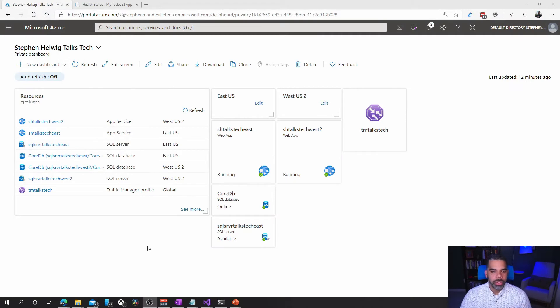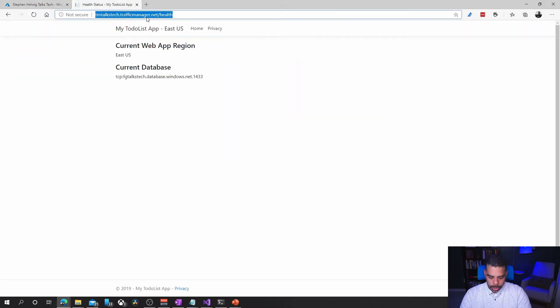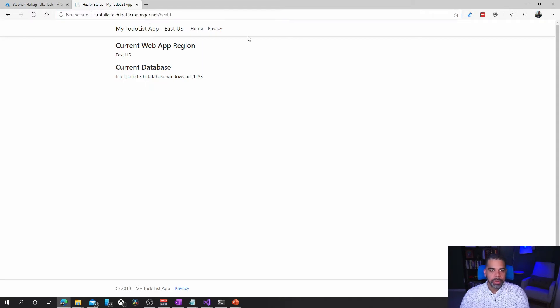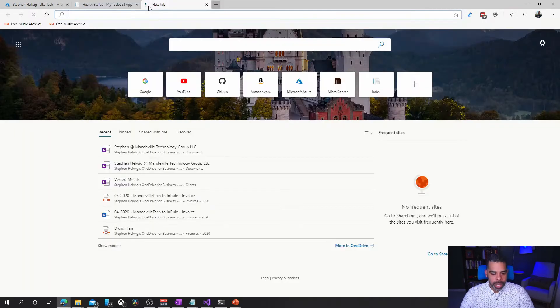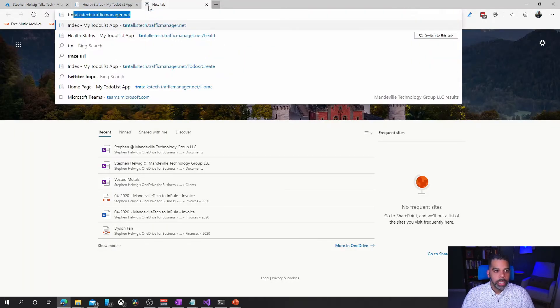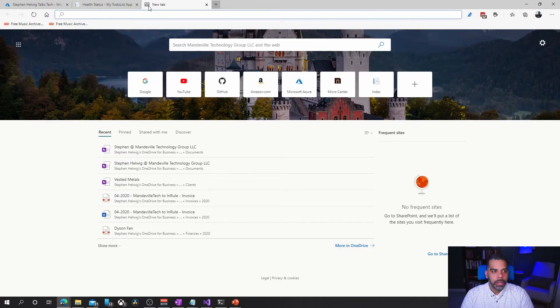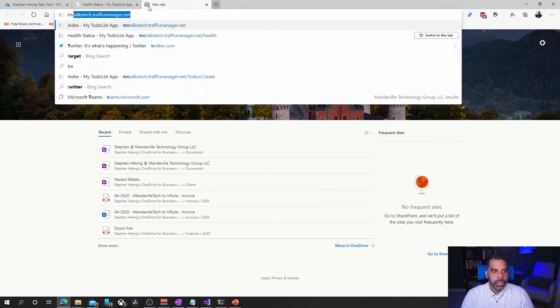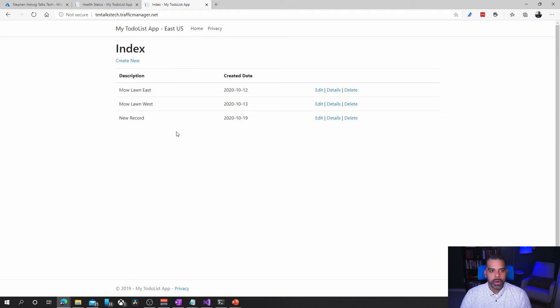We're back in our browser and once again we'll go to our traffic manager endpoint. We'll hit it to make sure we're hitting the East US app, and we'll even go here to TM and go to the home page so we can see our records are still there.